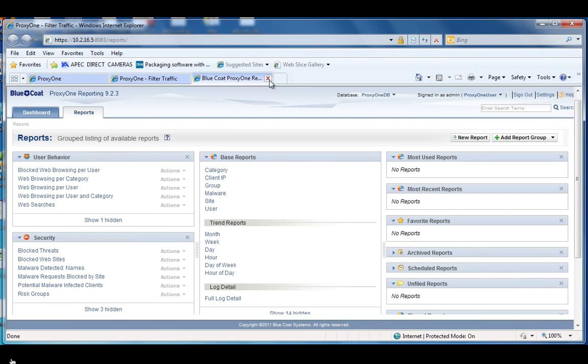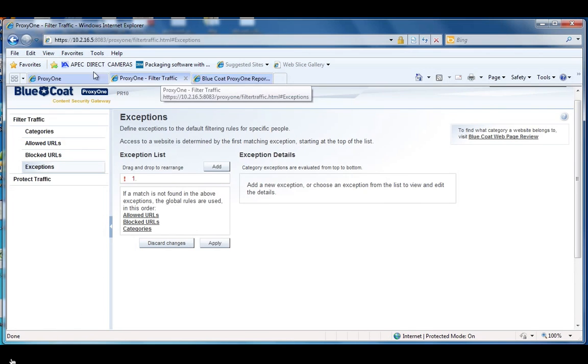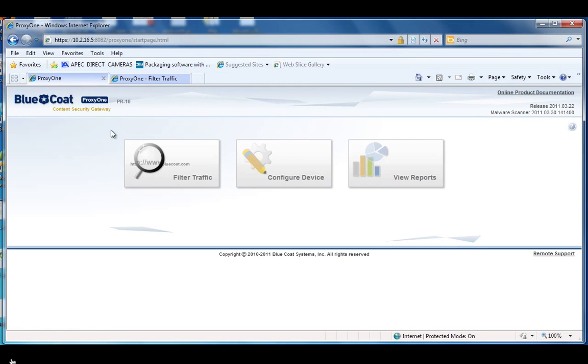So that's it for the ProxyOne user interface. It's very simple and easy to use and I hope this video helped.